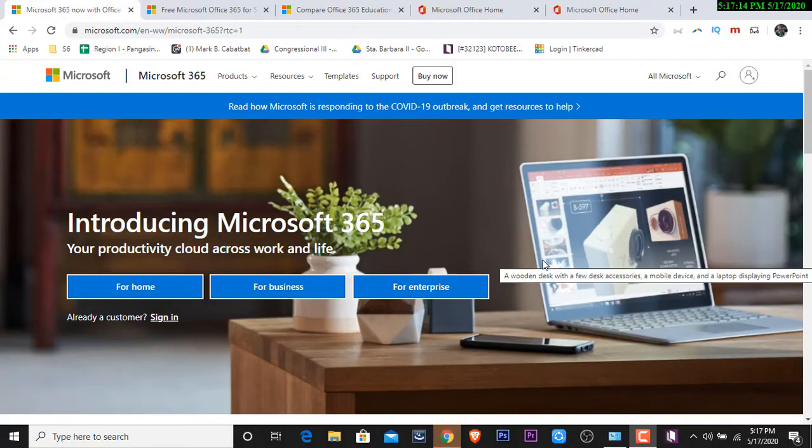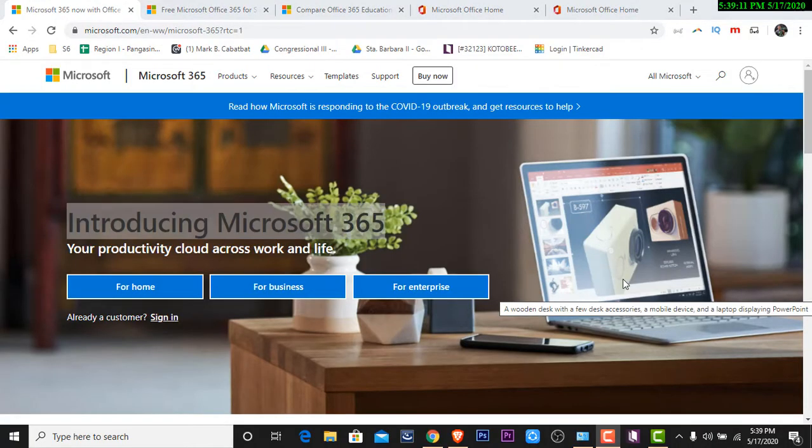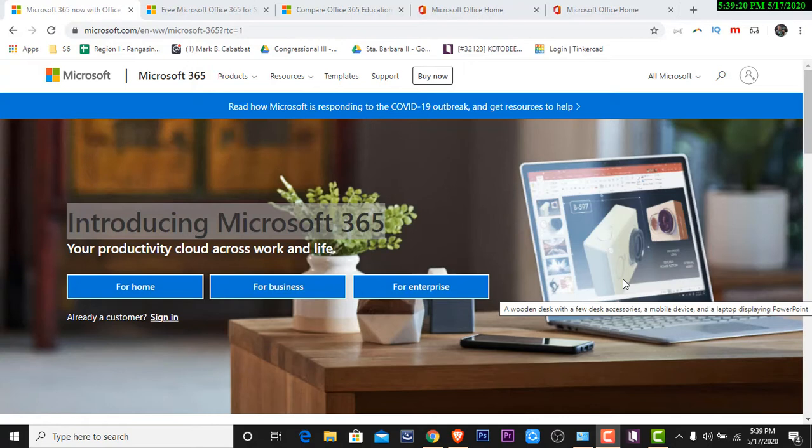Hey, what is up? My name is Mark and welcome back to my channel. So for today's video, we'll be talking about Microsoft Office 365. And what are the differences of Office 365 in the old office that I'm using?